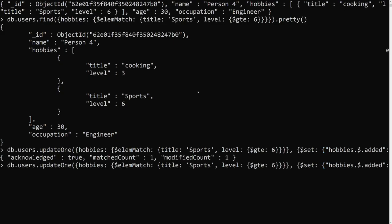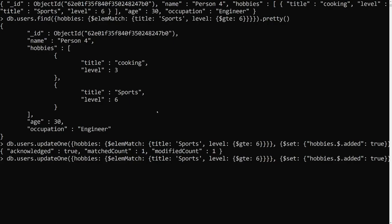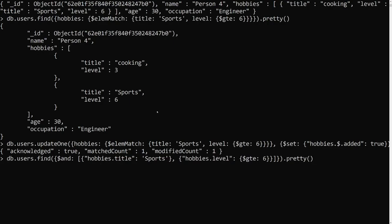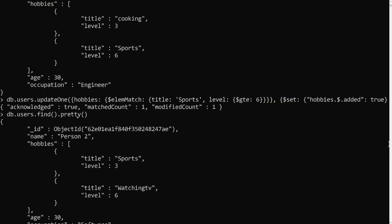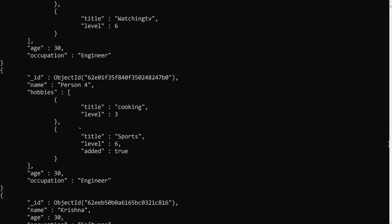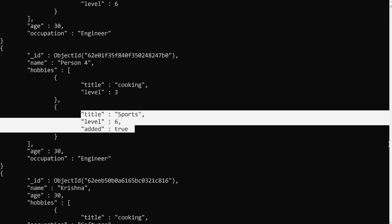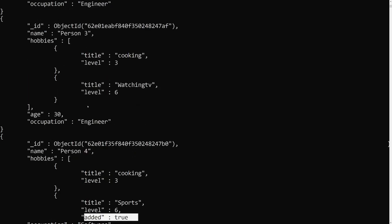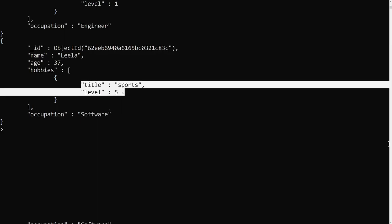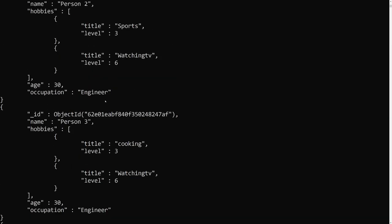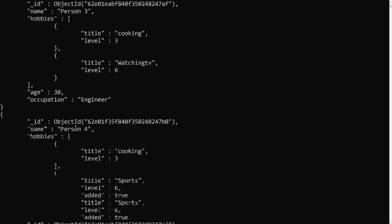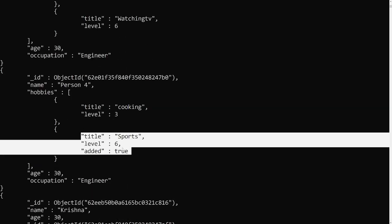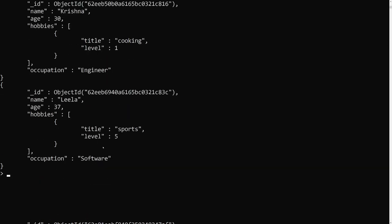Let's verify the output using db.users.find().pretty(). Looking at person three and person four — for person four only, the Sports hobby entry now has the new field 'added: true'. The other hobbies like cooking and the Sports entries in other documents do not have this field added. Only the matched array element was updated.